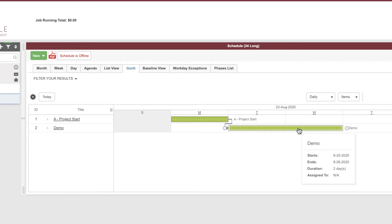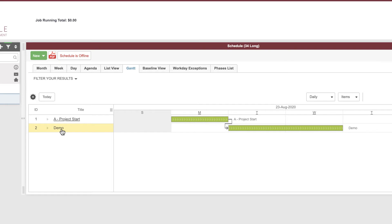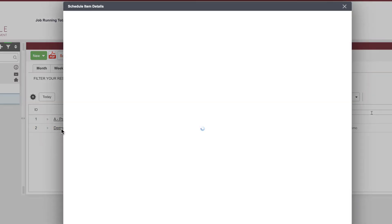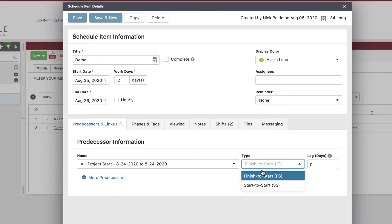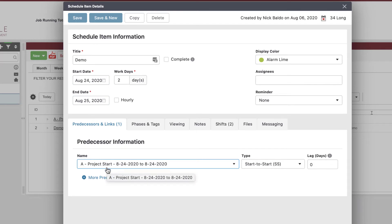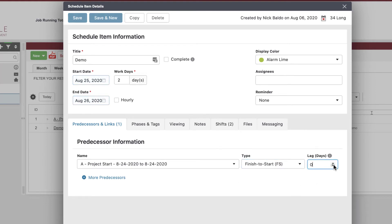We have a problem — project start is Monday but demo doesn't start until Tuesday. That's not right; I'm going to demo the day I start the project. What we can do is change the relationship. This is a finish-to-start by default, meaning once the first one finishes, the next one starts. We could change this to a start-to-start, which says as soon as my project starts, I start my demo. Or we could do a finish-to-start with a negative lag of one day. Either way accomplishes the same thing.